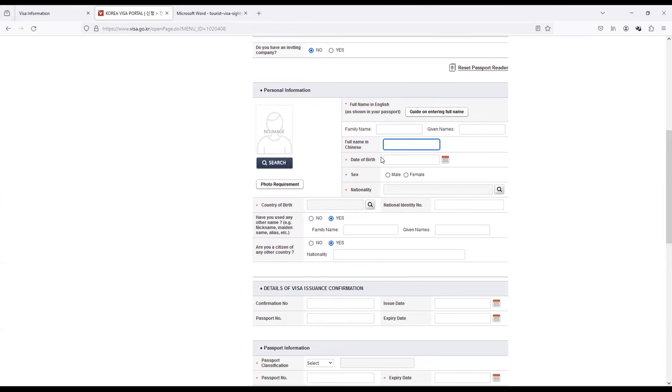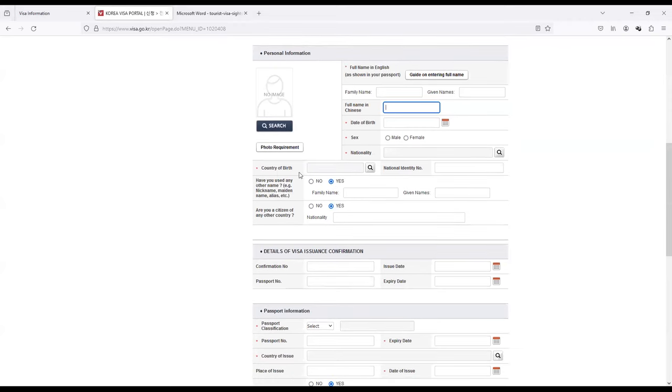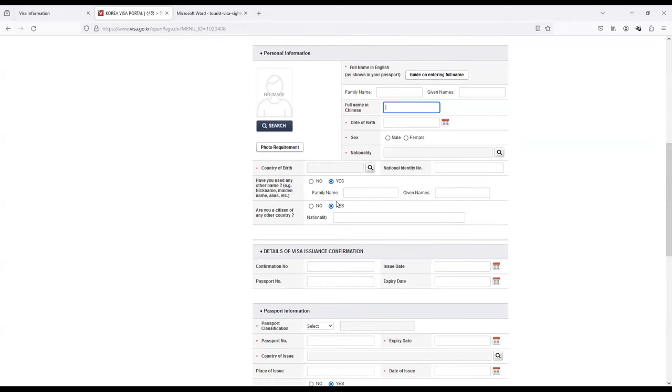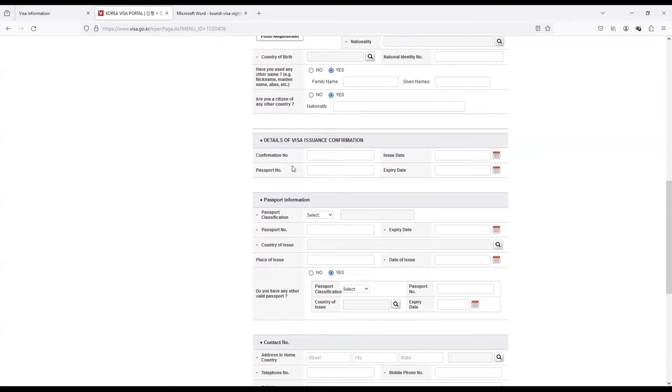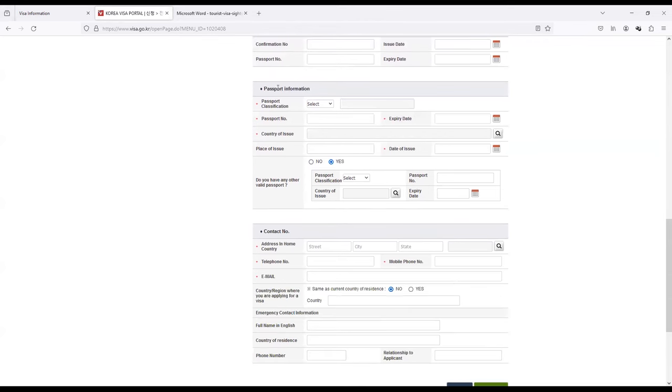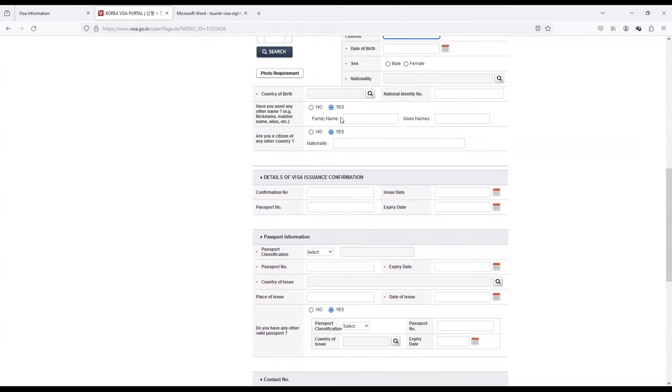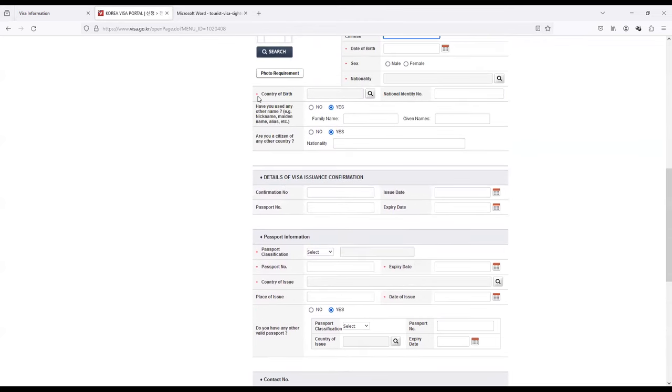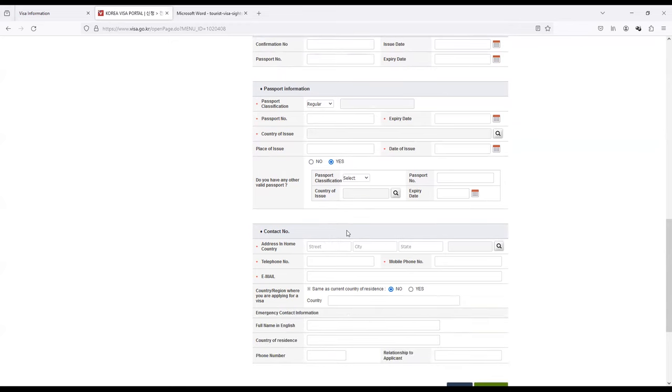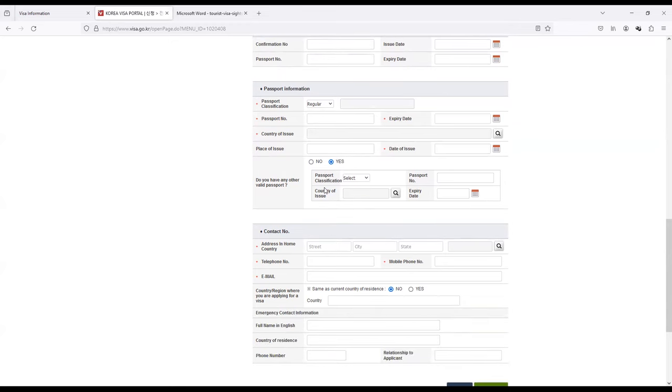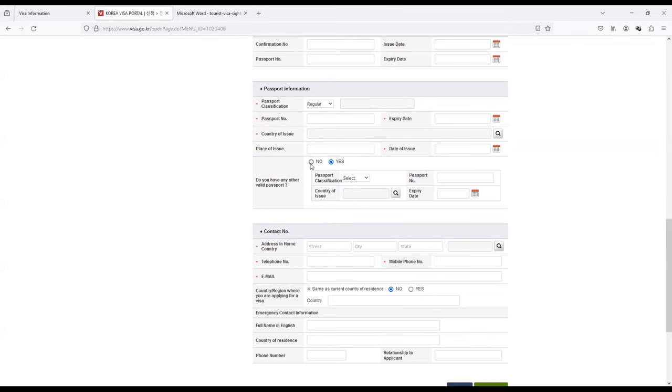Do you have an inviting company? No. And you can just click on and select your photo here. Full name in English as given in your passport. If you have a Chinese name you can fill that as well, most Indians don't. Date of birth and nationality, this everything looks straightforward. Country of birth looks straightforward. Have you used another nickname? No, this would be no. Confirmation number, this is not needed for us. Only you can fill those which are in red star. Passport classification: regular passport because most of us are regular.